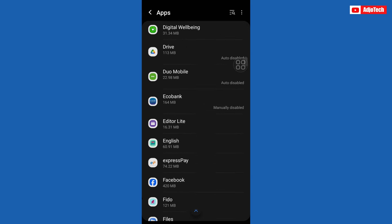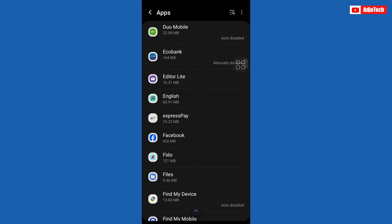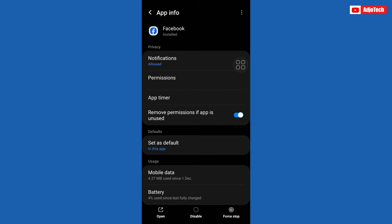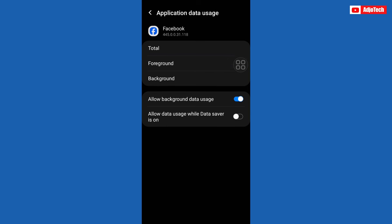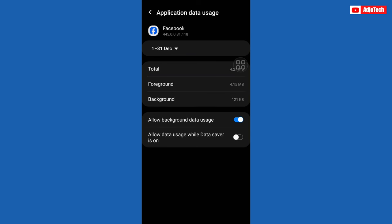So I'm going to open Facebook, and then make sure you locate mobile data. Open that and then turn off 'allow background data usage.' So turn that off.